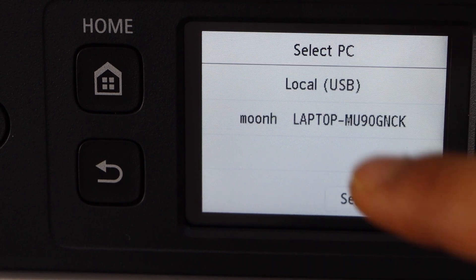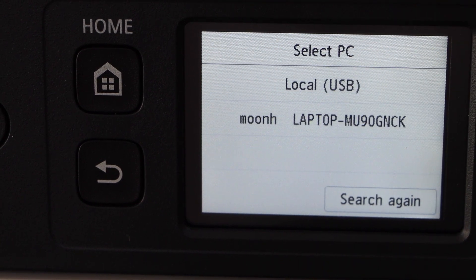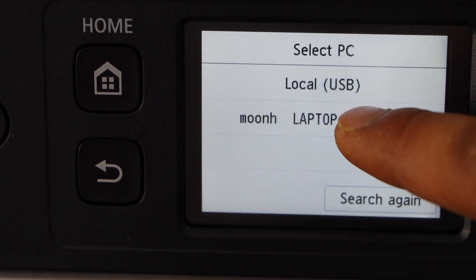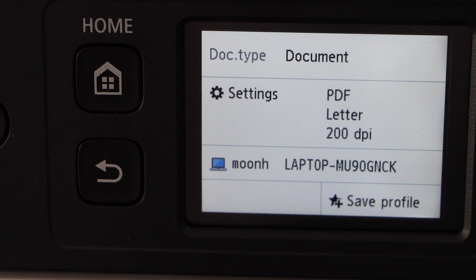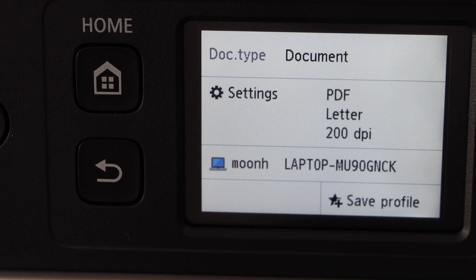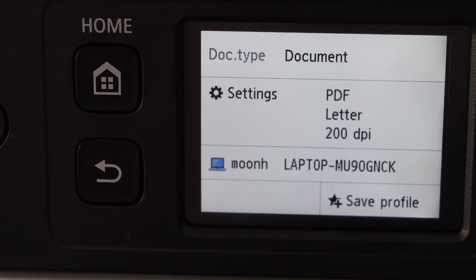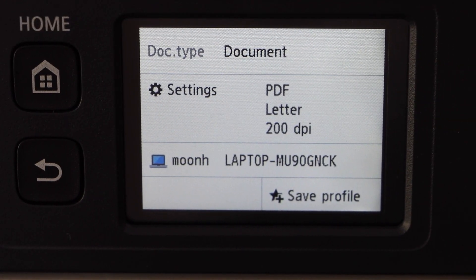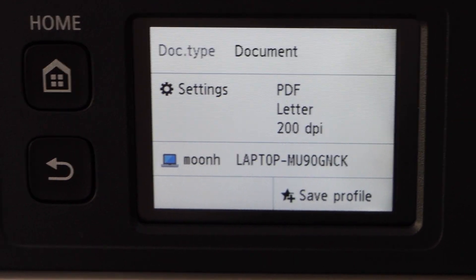Select scan to computer. It will display your laptop. That's here. And then you can just click on the color or black scan option.